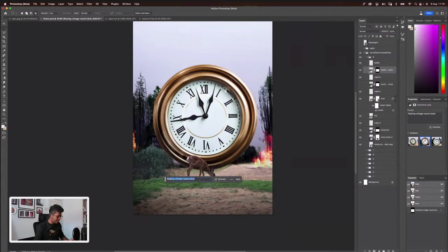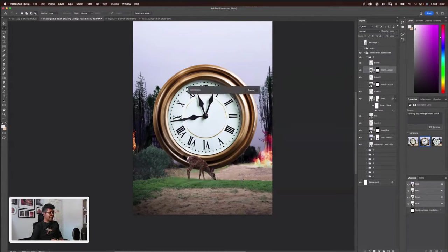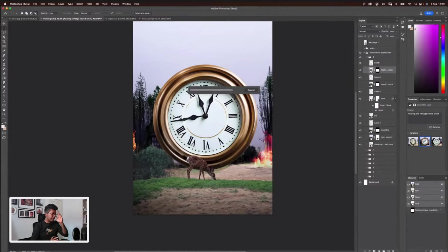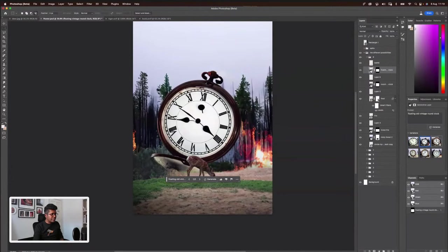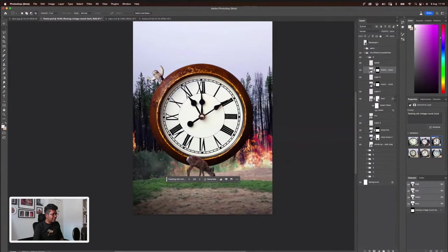That's pretty cool, but I need to do a bit of masking. Let's do another round. Let's look for floating, old, round, vintage clock. If you don't really get what you want, don't worry — you can keep generating. Then you can modify right on top of it, which I'm planning to do. Oh, that's pretty cool — it's like a melting clock. This is cool. We're getting there. But the clock has so many pins and whatever. I really like this, actually.